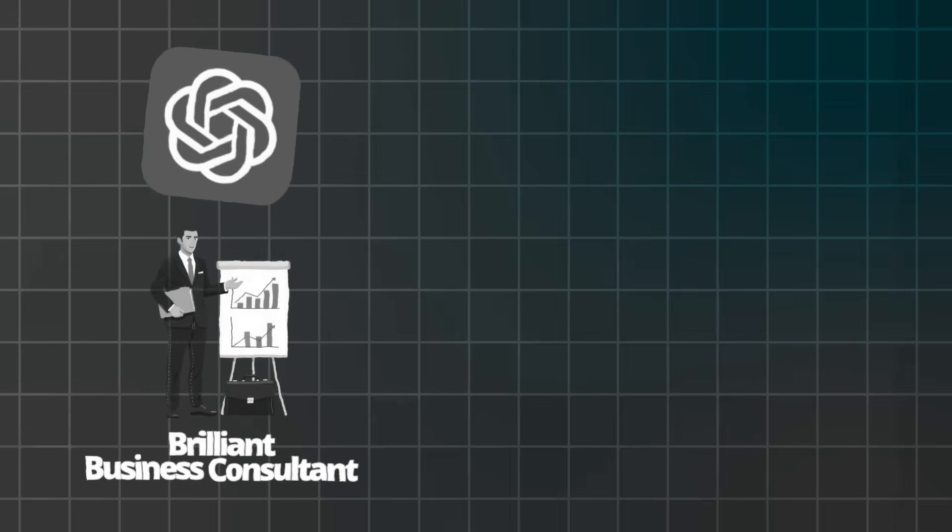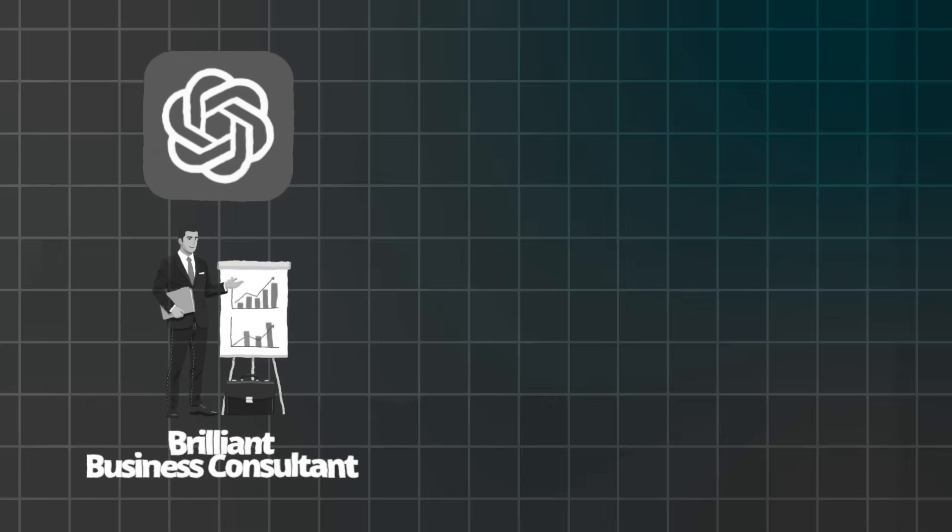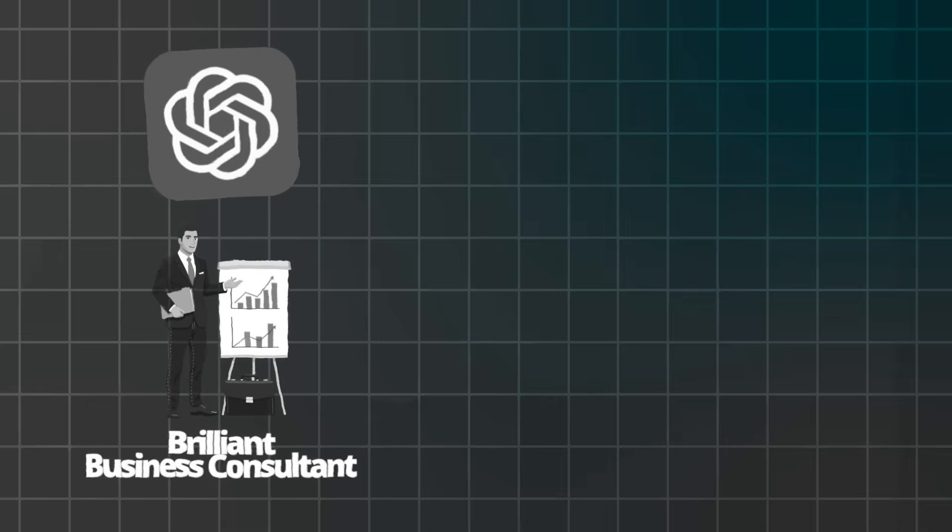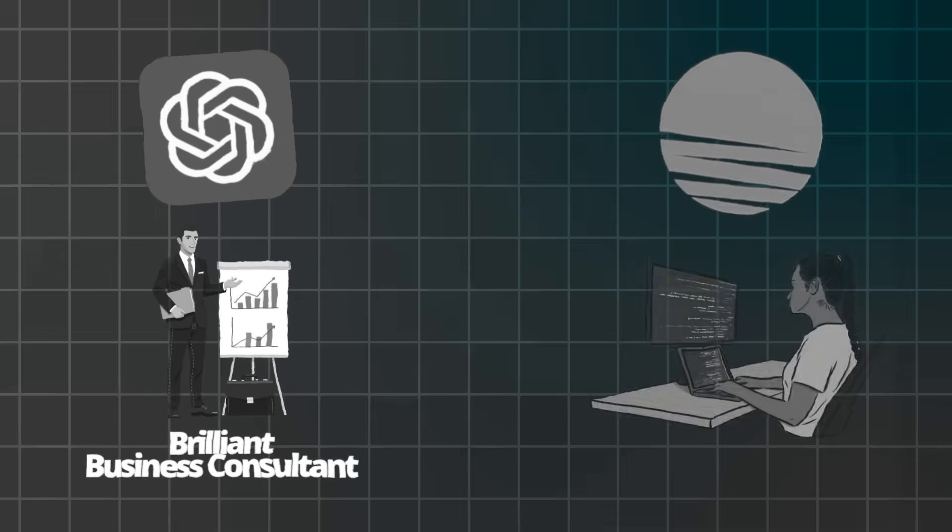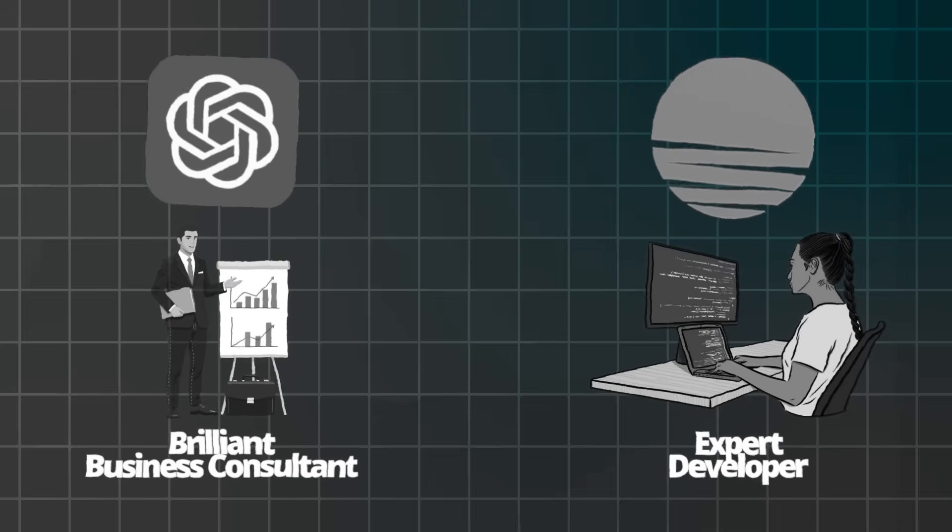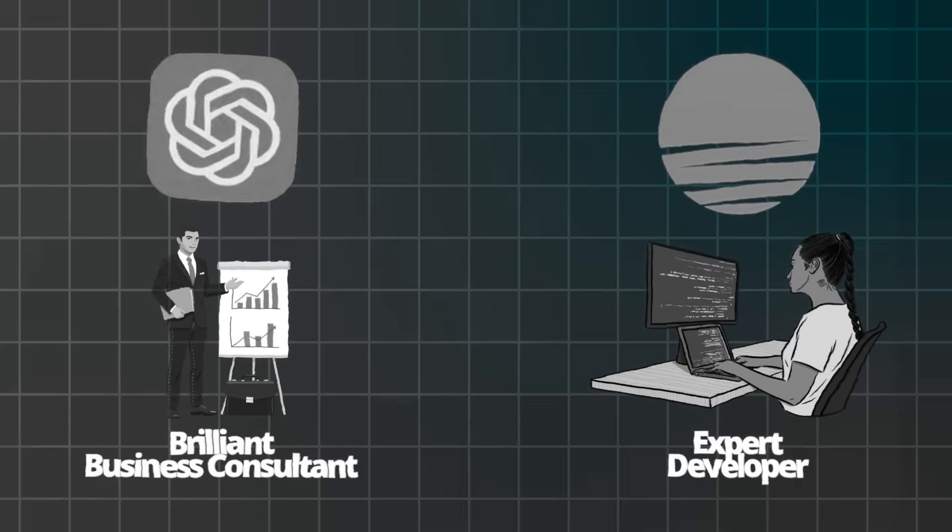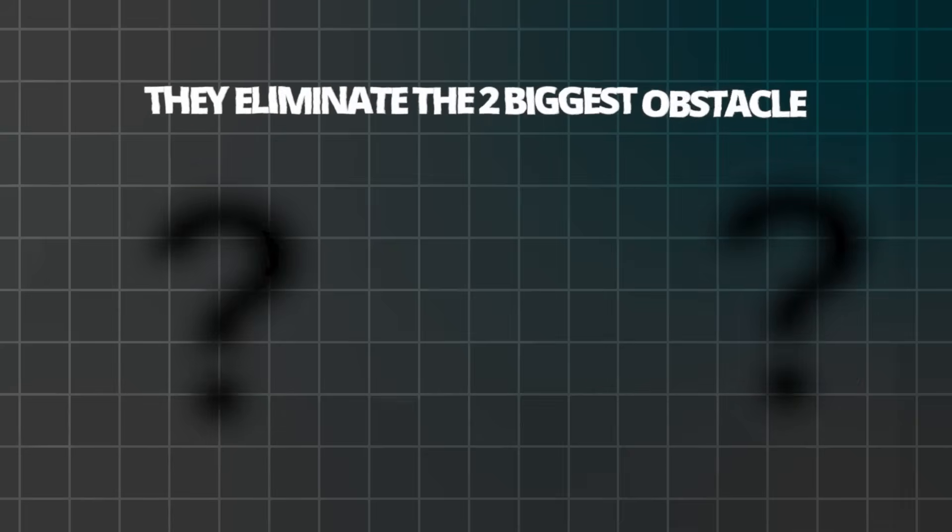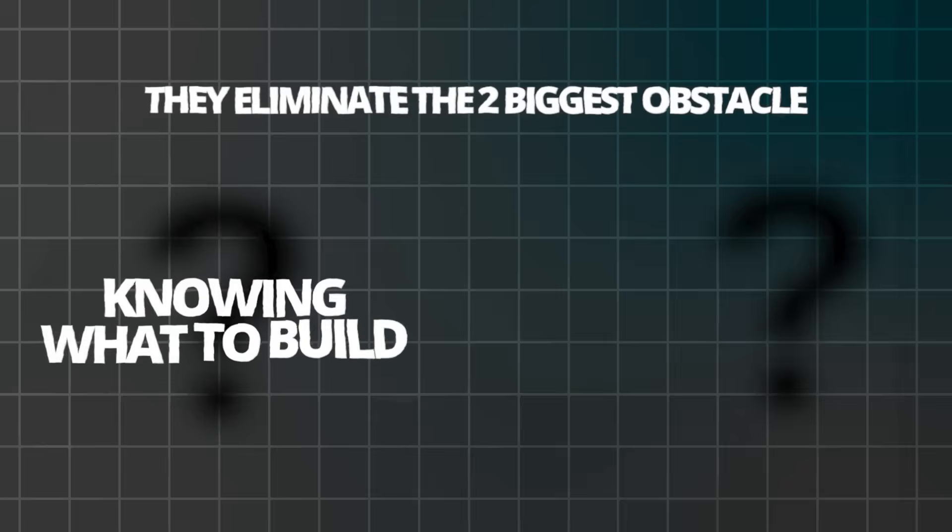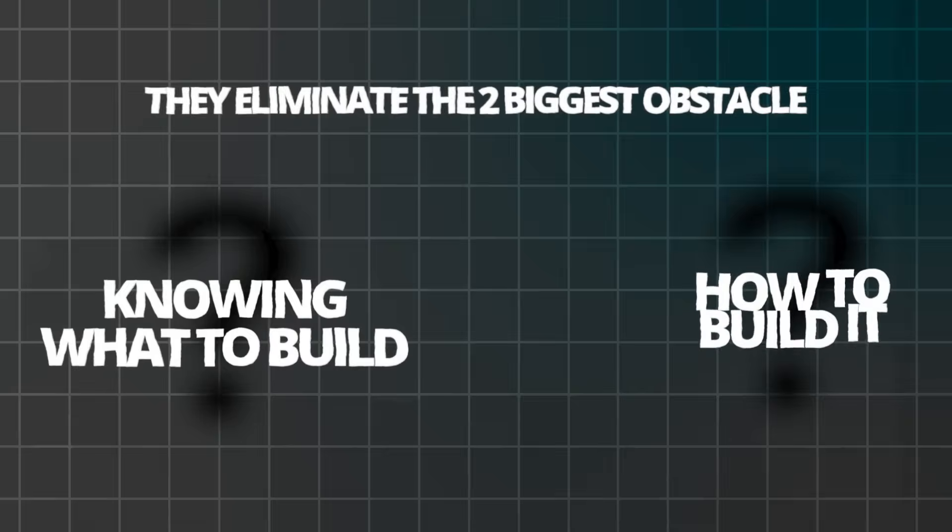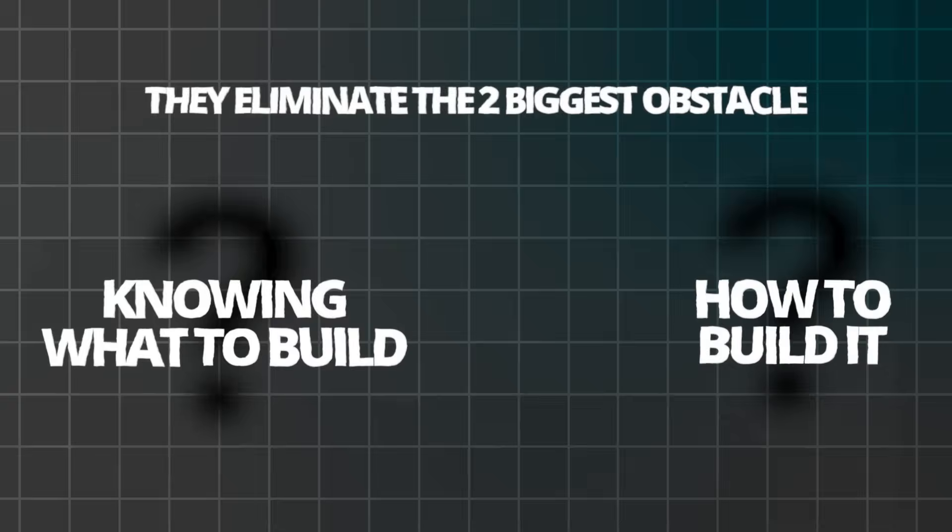Additionally, you'll see how Base44 transforms those ideas into working apps instantly. First, let me show you why this combination is absolutely revolutionary for app creation. Think of ChatGPT as your brilliant business consultant who never sleeps. Meanwhile, Base44 acts like your expert developer who works at lightning speed. Together, they eliminate the two biggest obstacles—knowing what to build and how to build it.